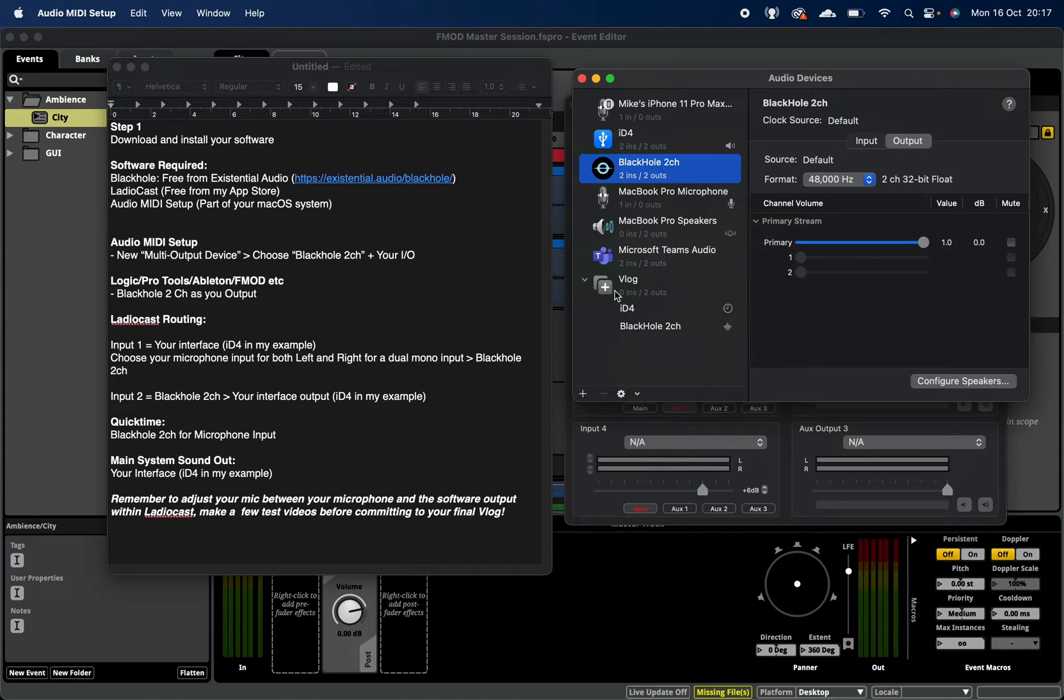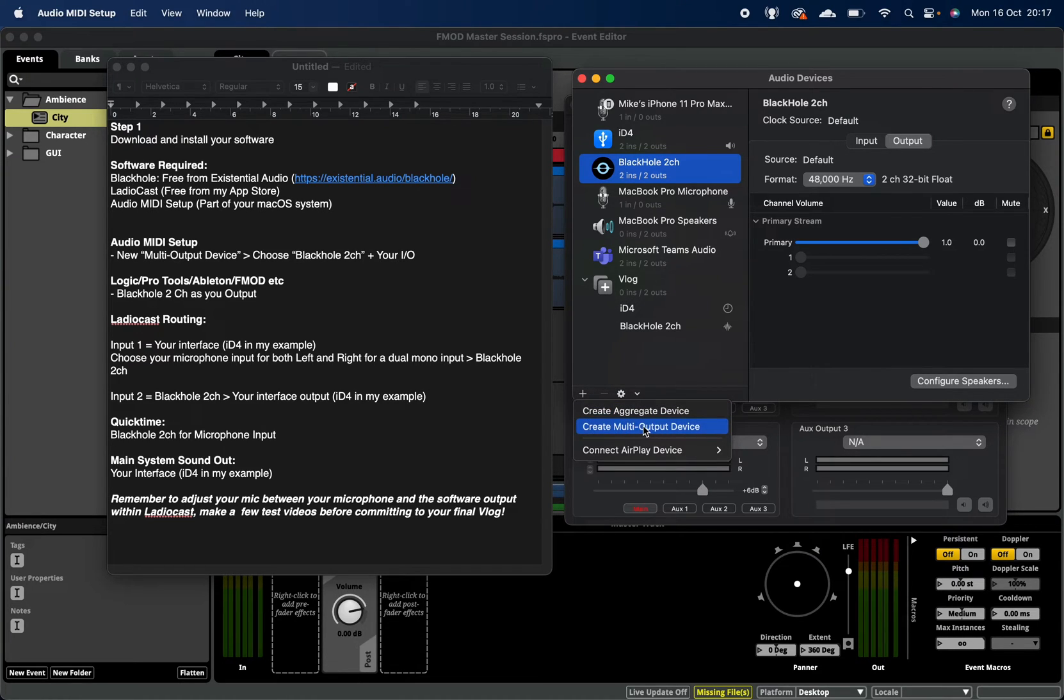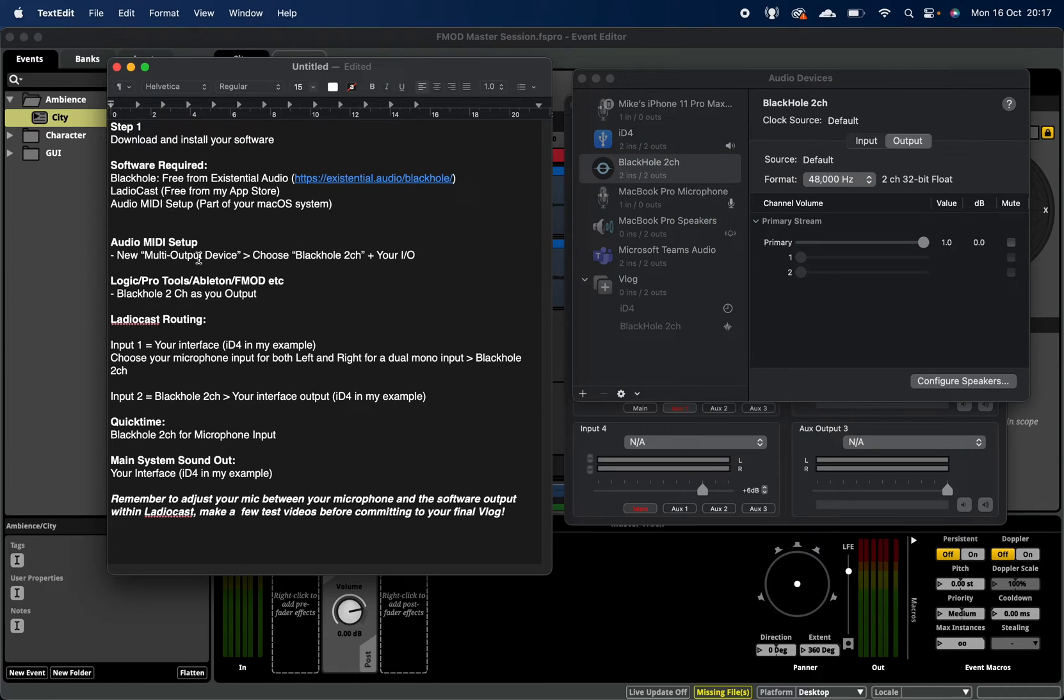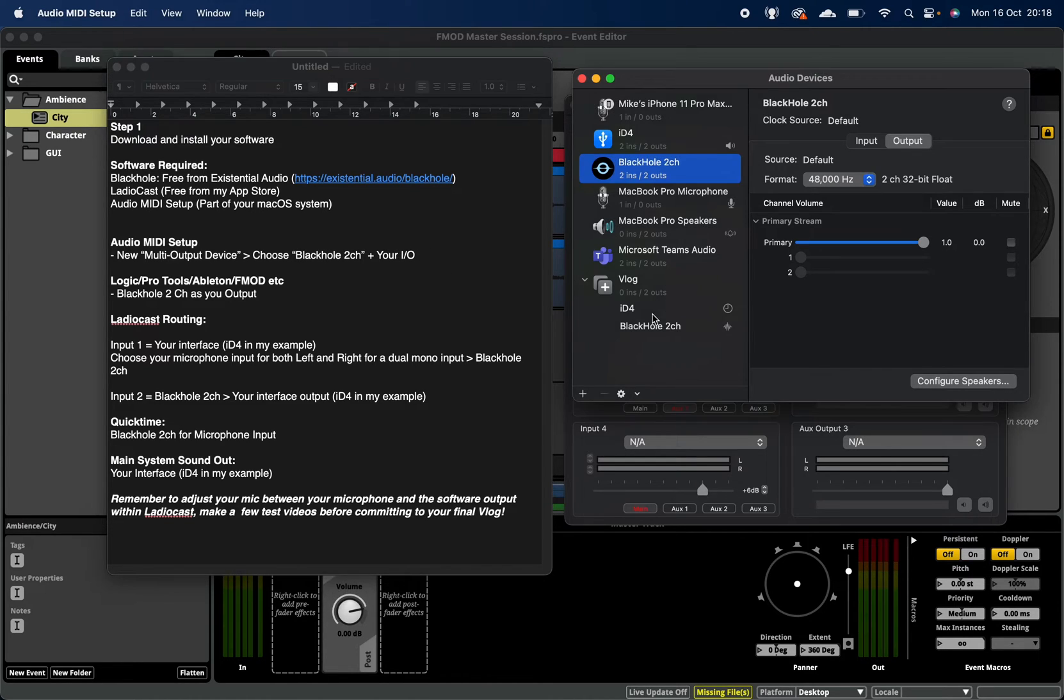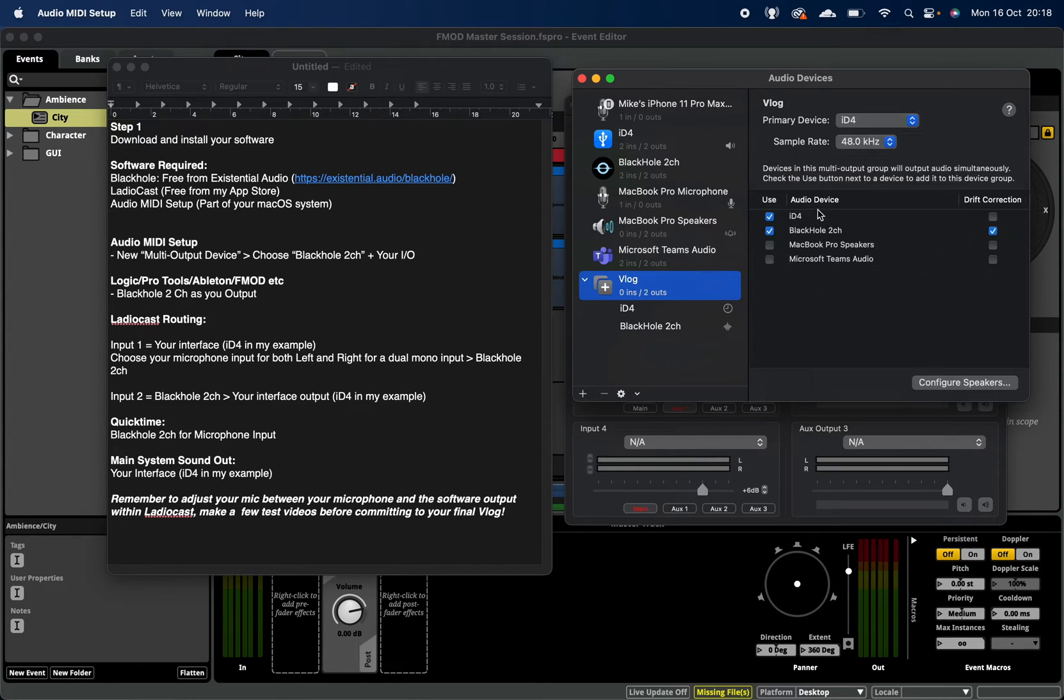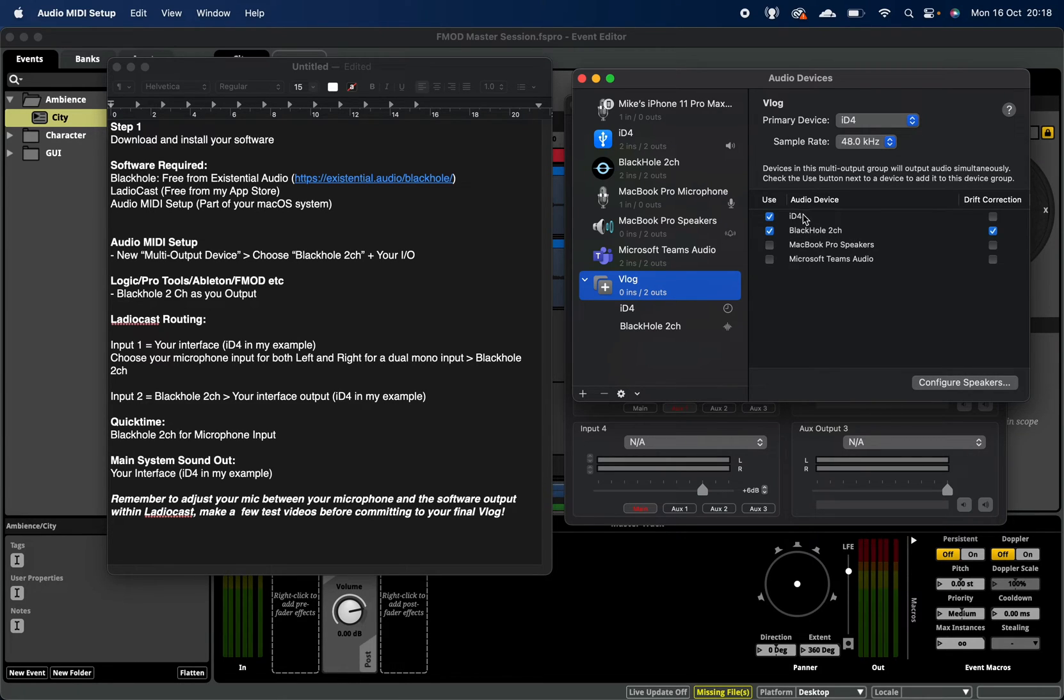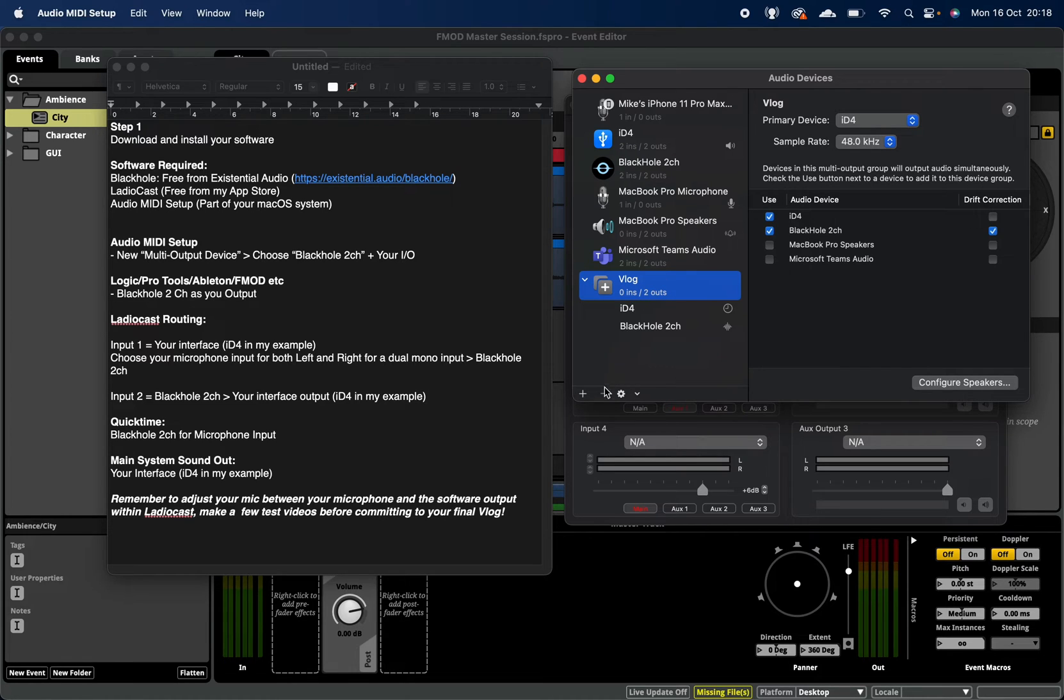The first thing you're going to want to do is create what we call a multi-output device. So you'll see over here I've discussed the multi-output device, and I've said to choose your Black Hole two-channel and your I.O. So in my example here, my I.O. is an ID4, and Black Hole are both clicked. They're both selected. These two sources are part of this multi-output track.